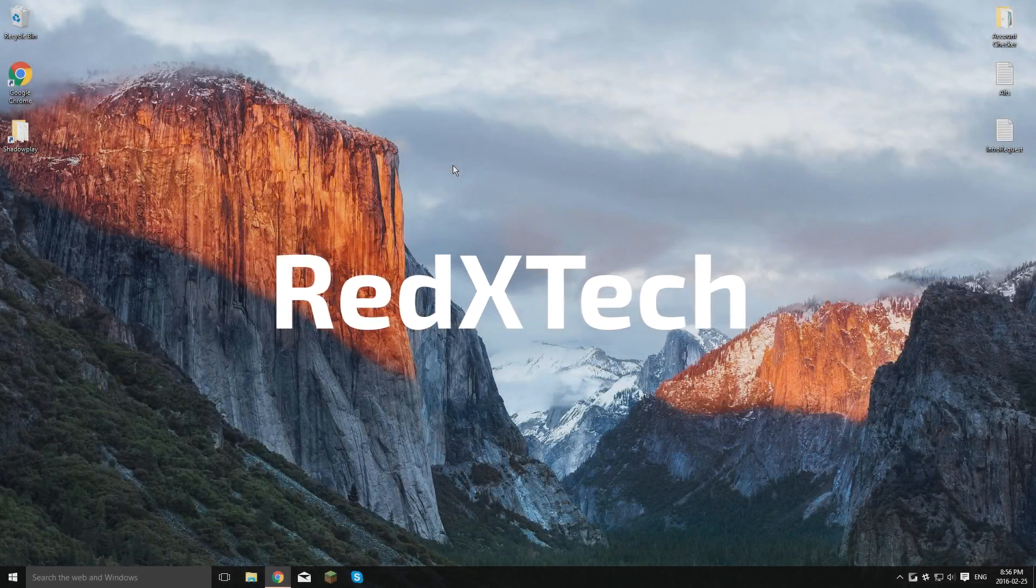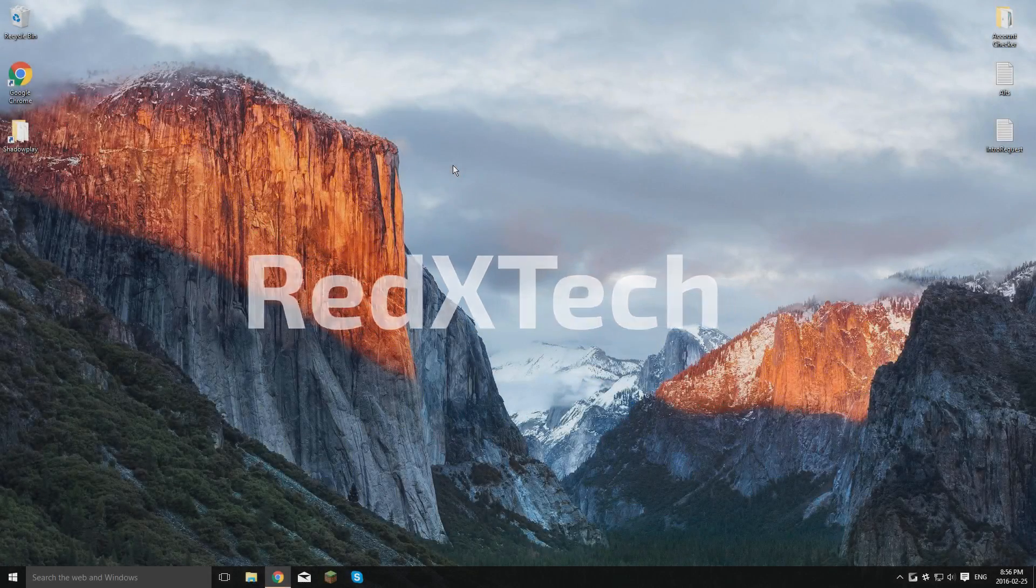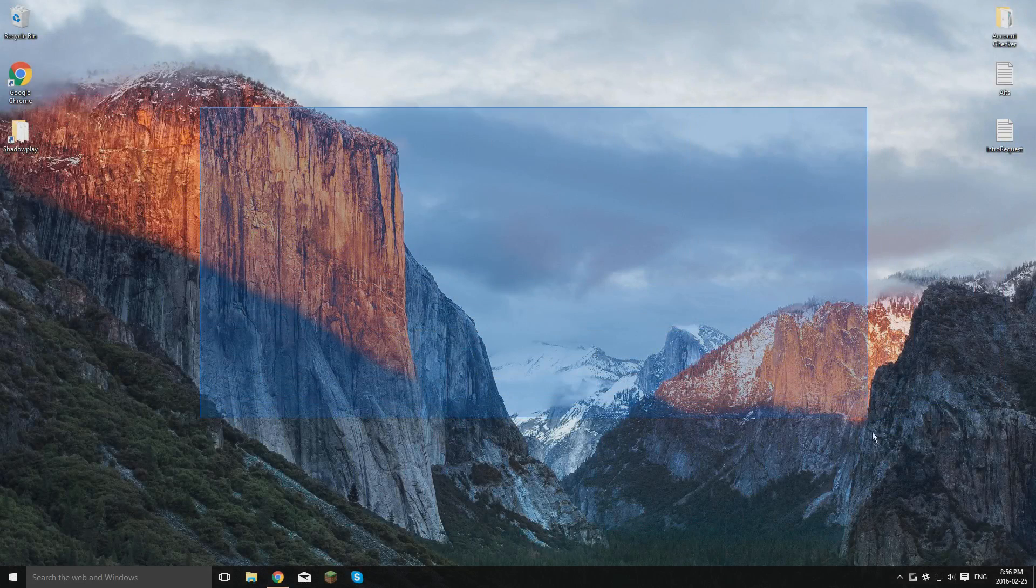What's up guys, Red X Tech here, and in this video I'm going to show you guys how to install the MonsterCat Visualizer right here on your desktop.